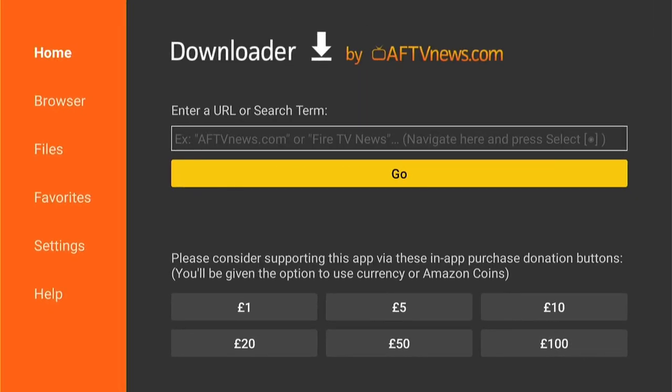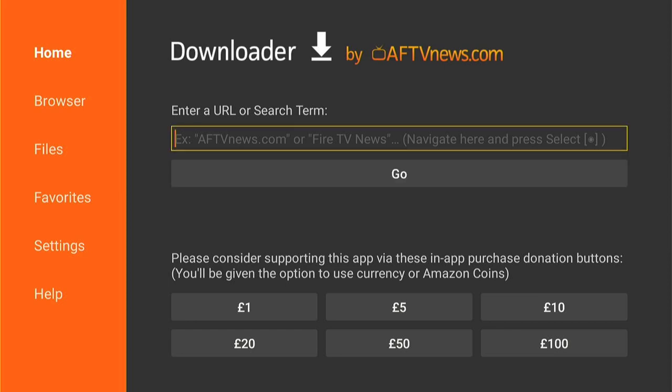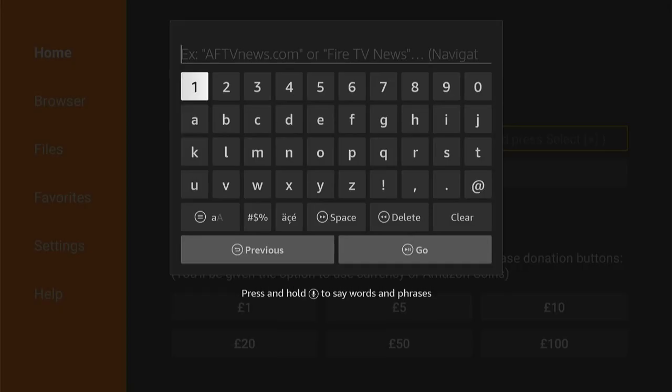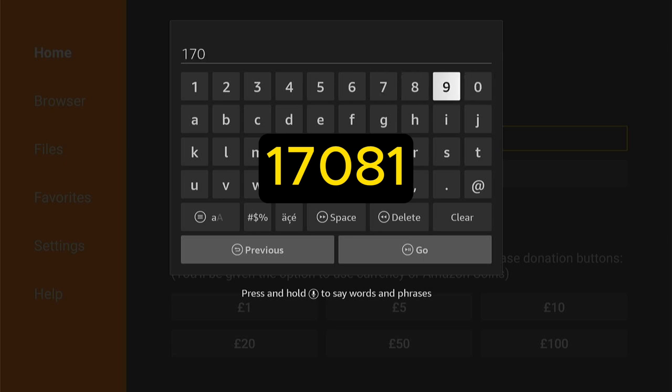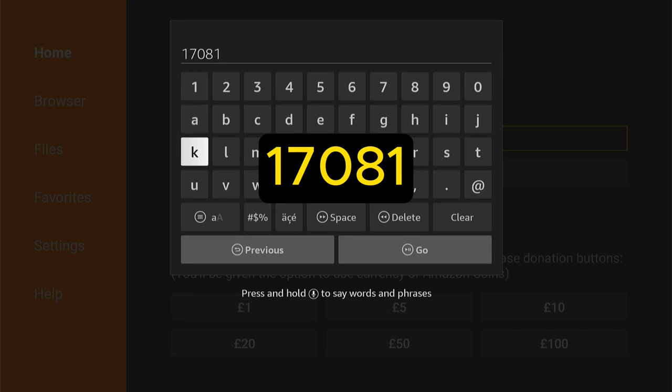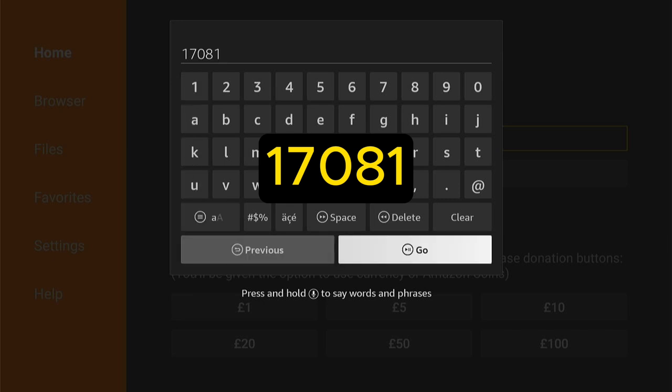So now we need to sideload the application onto our Fire Stick, and we do this with Downloader. It's such an easy process and I'll walk you through it now. Now we're back in the Downloader page. What you want to do is enter this code here, exactly how it is on the screen. Don't put any extra spaces or anything like that. Exactly how it is on the screen.